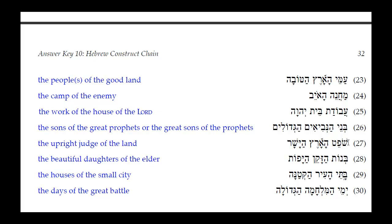Number twenty-seven: Shofait HaArts HaYashar. HaYashar is masculine singular; HaArts is feminine singular, so HaYashar doesn't agree with it. It must agree with Shofait, the judge. Translation: 'the upright judge of the land.'